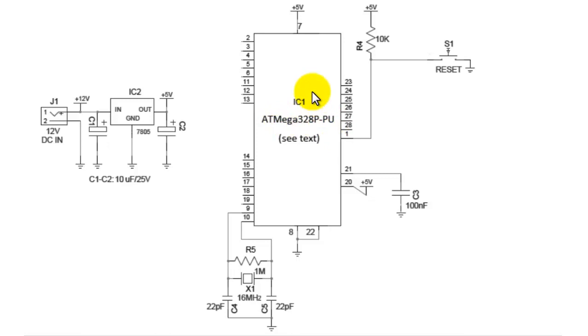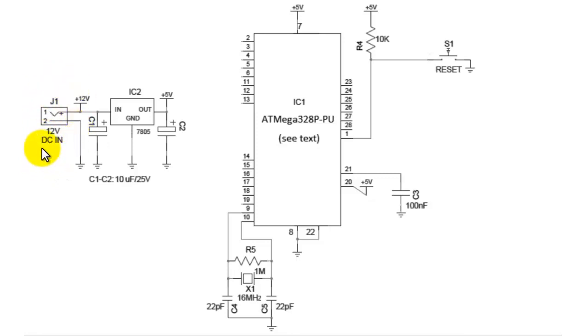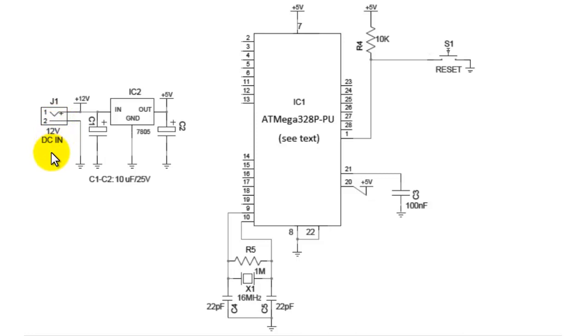So let's go through the power supply section now. The power supply section here, the connector is shown which is a 12 volt DC IN. That means the input given here through this connector is a 12 volt DC input which can be given through any 12 volt adapter.